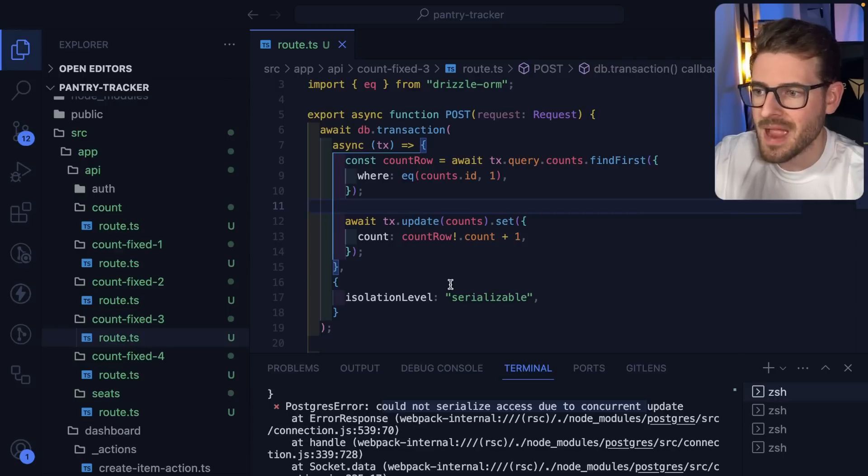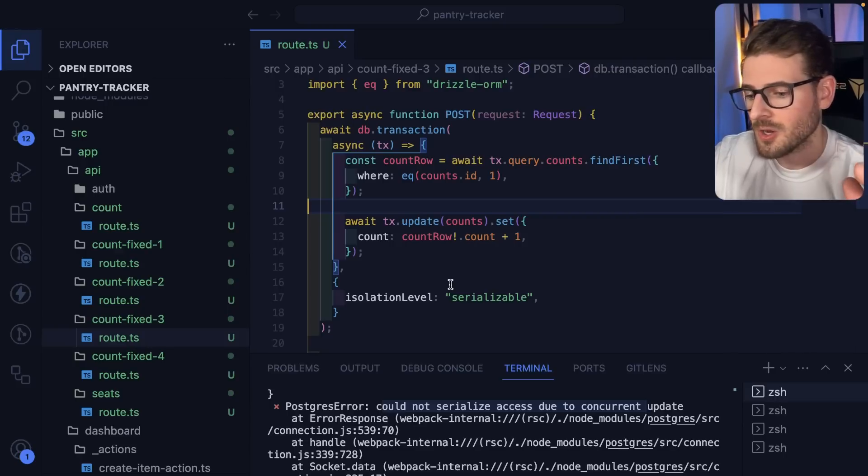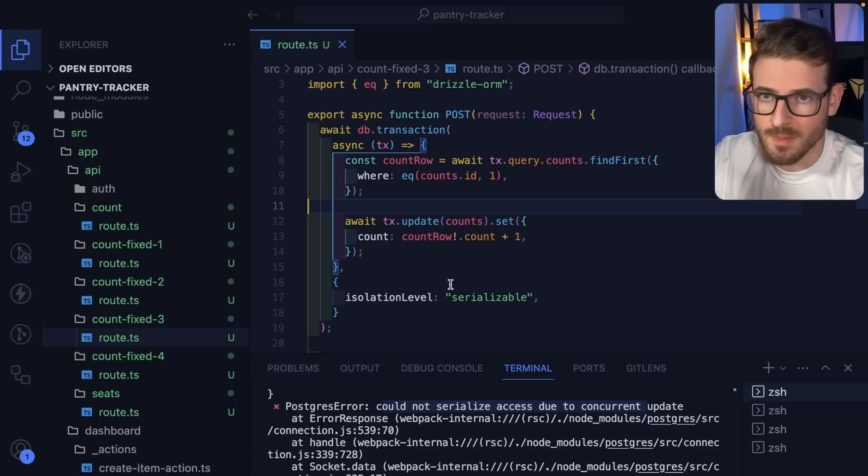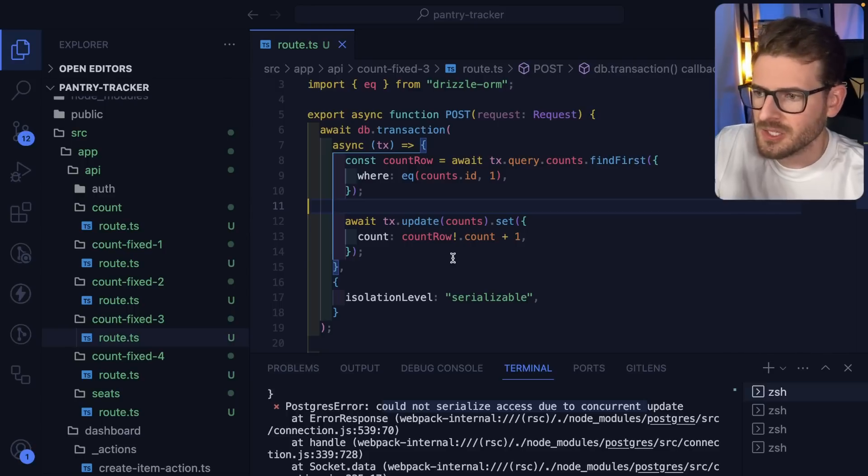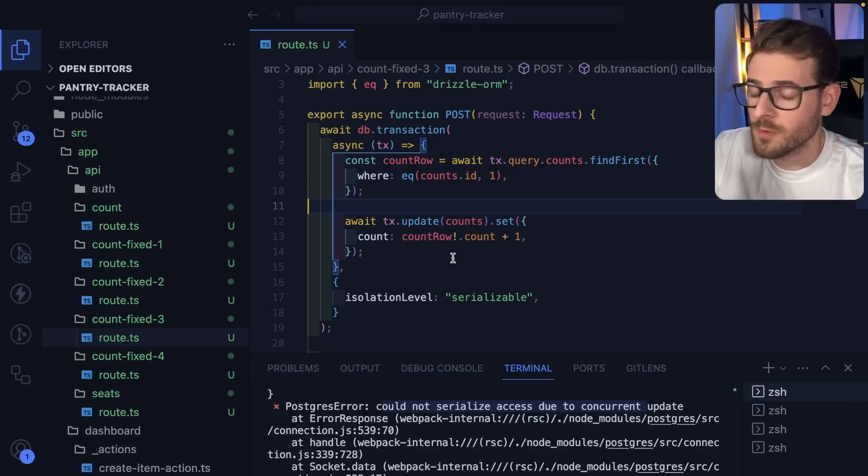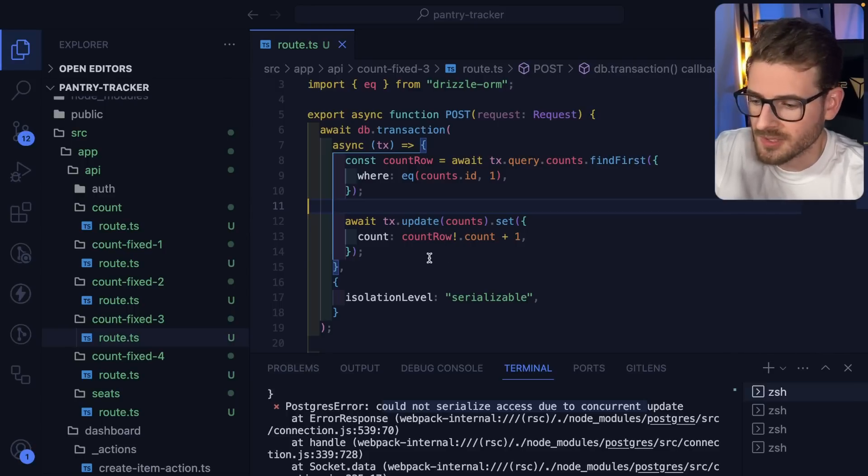If you want to catch that error and do something specific, maybe you want to send back an error to the user saying someone is already modifying this document, try again later. But again, this is going to have more performance issues because of all the locking that's going on.